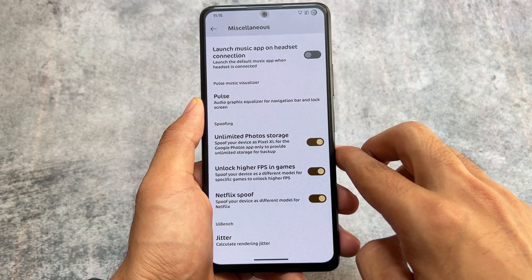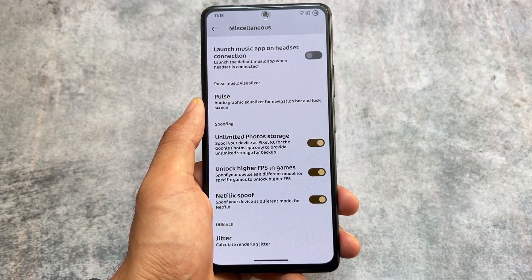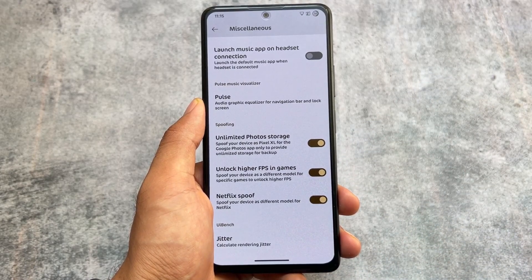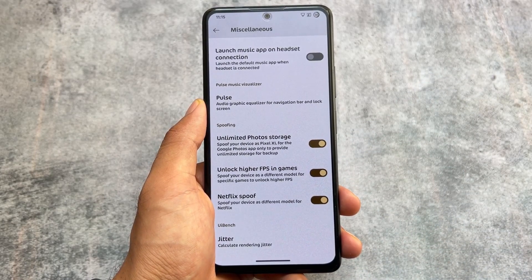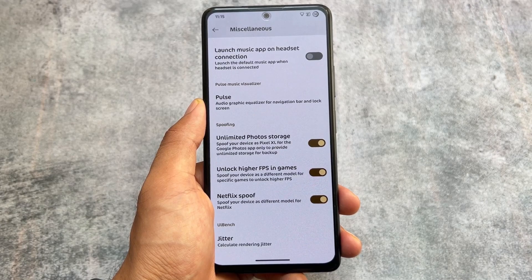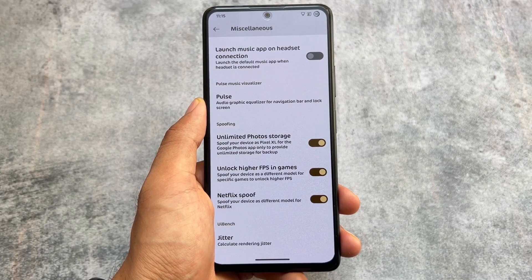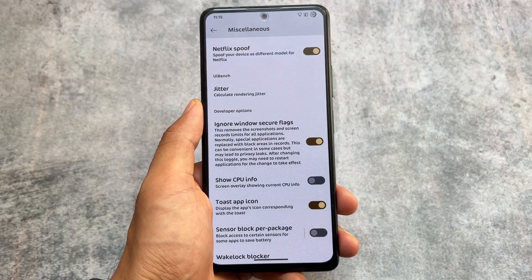It also brings you some spoofing options like unlimited photo storage, higher FPS in games, and a Netflix spoof. This is available in most custom ROMs, whether Pixel Experience or LineageOS.